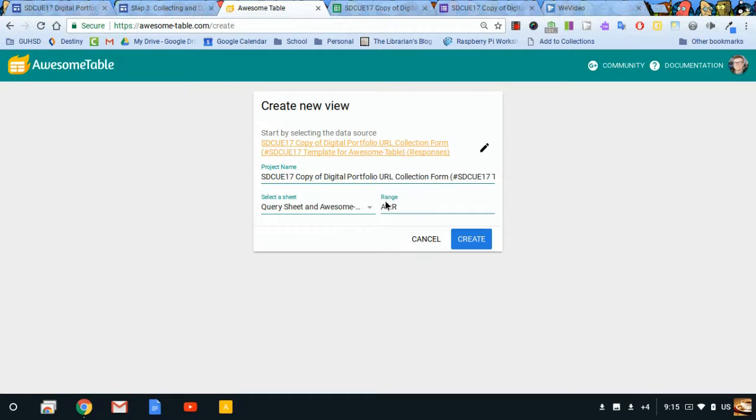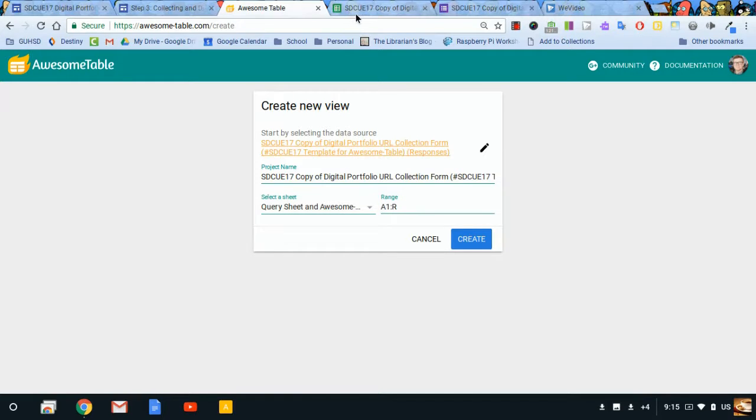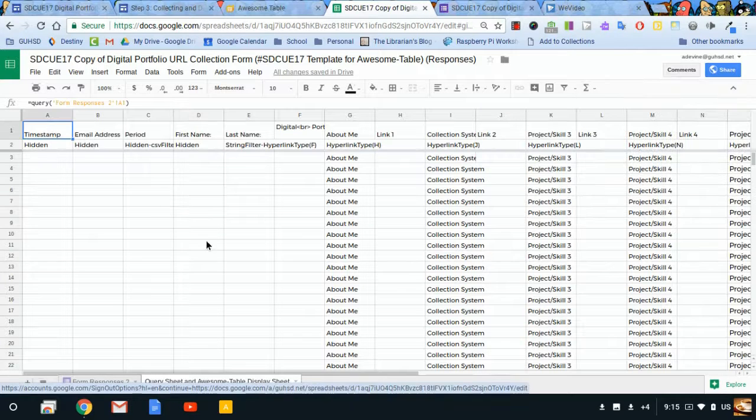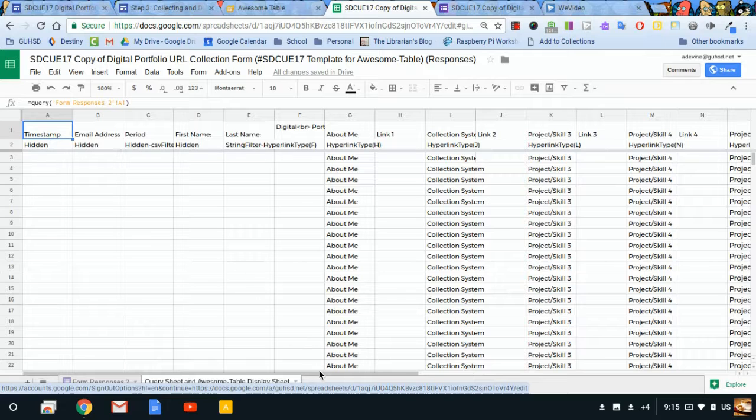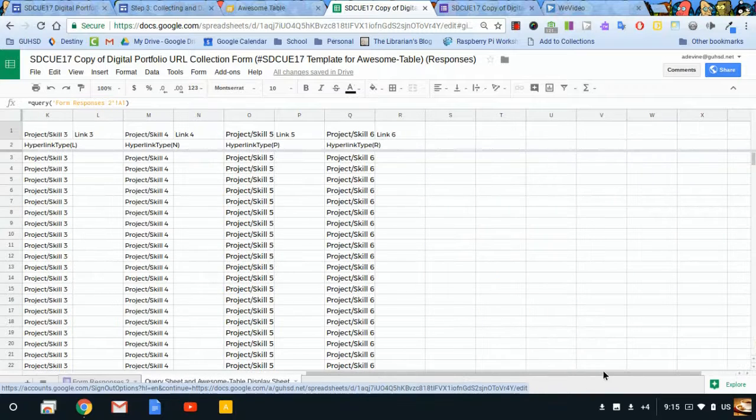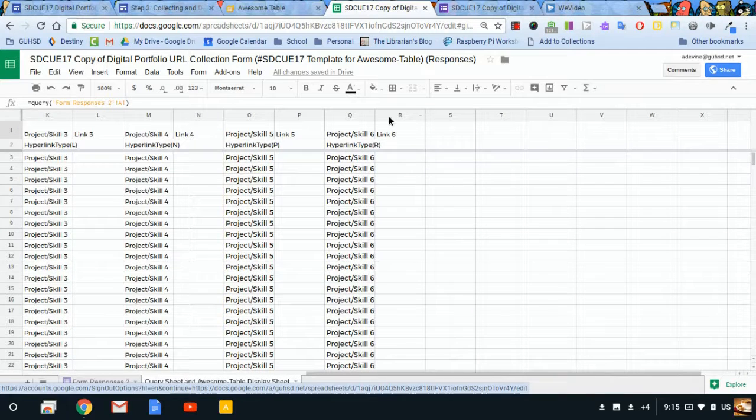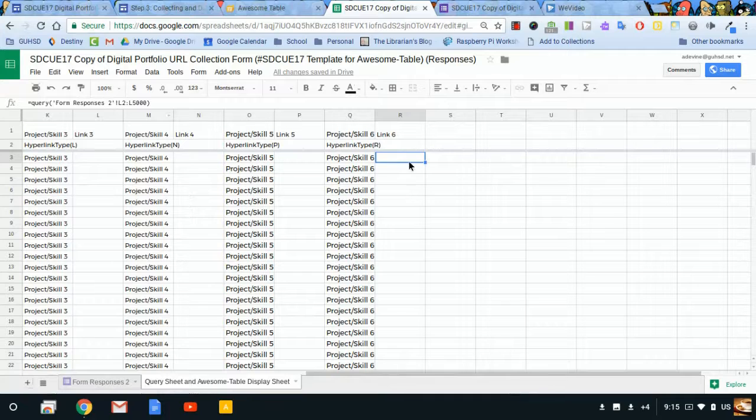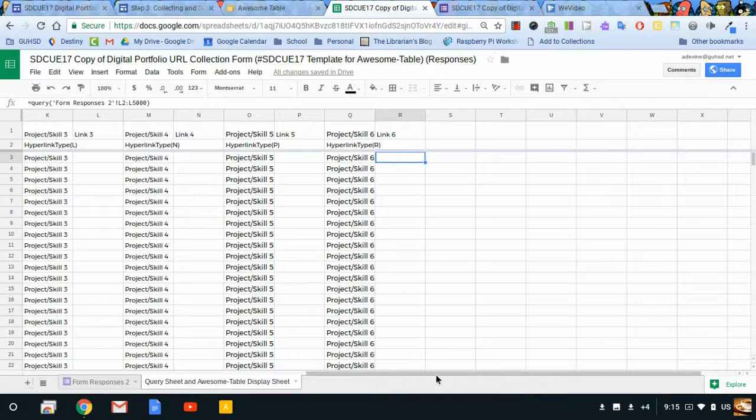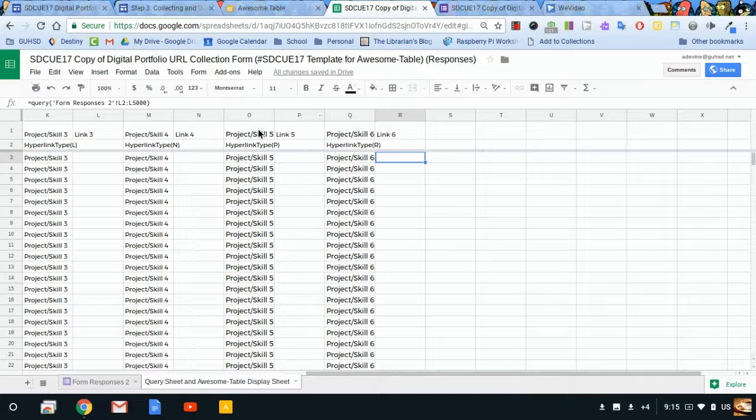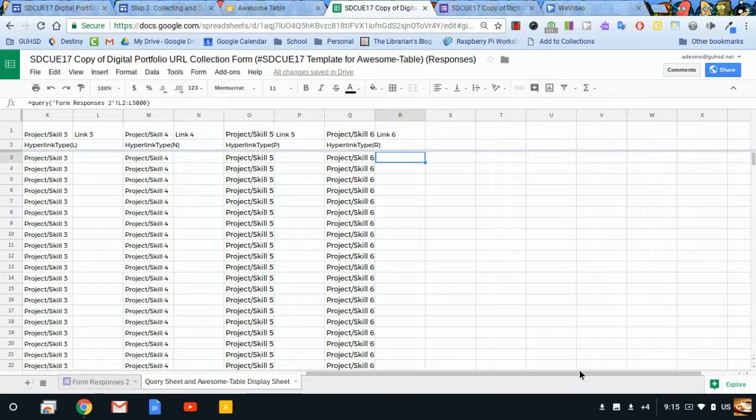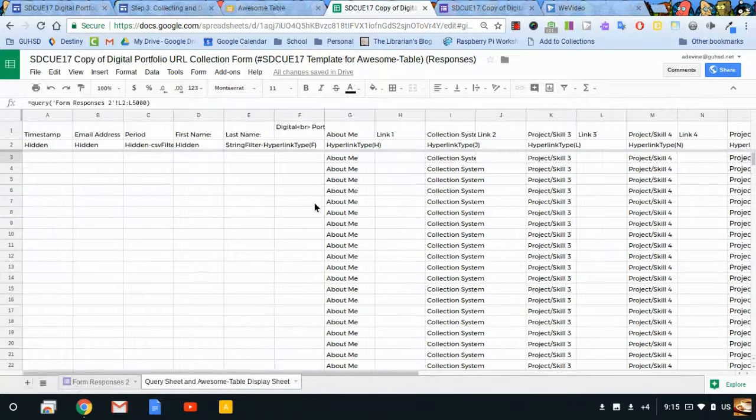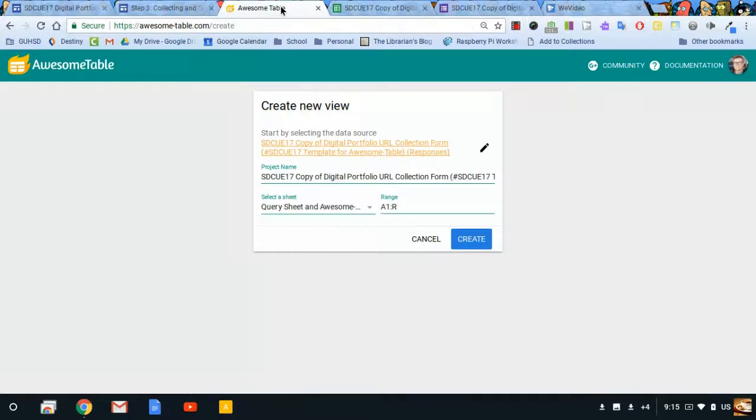And automatically it's going to find the range that has information in it right now, A1 through R. And that's what I want. A1 all the way through the R column. Because I'm going to have stuff here. I have that formula here. And that should be enough. Later on, like I said in the previous video, if you want to extend this further by following this pattern and collect more than six links, you can. Just be sure in your Awesome Table to change the range. So I'm going to click Create.